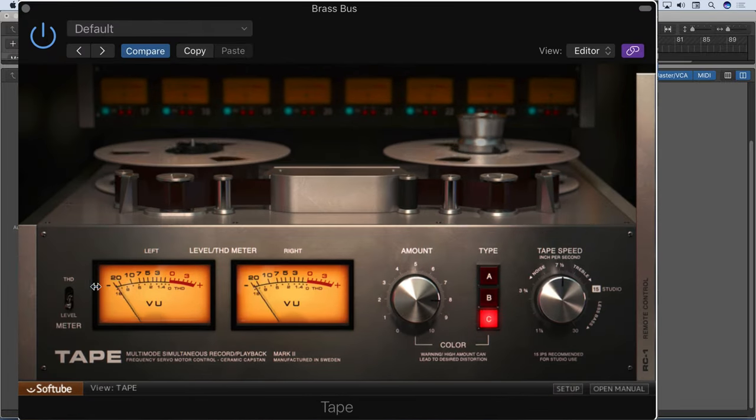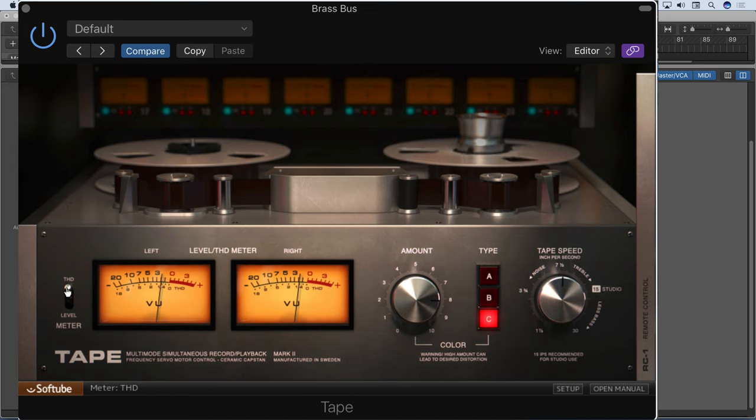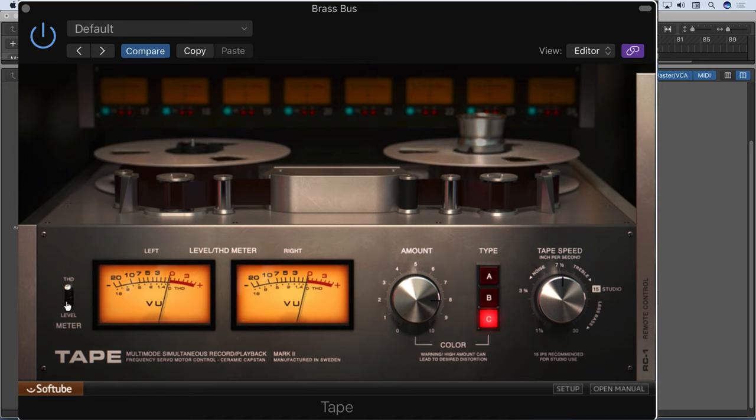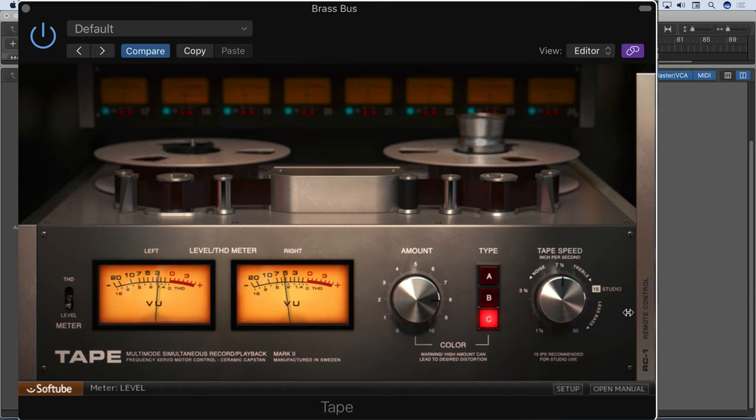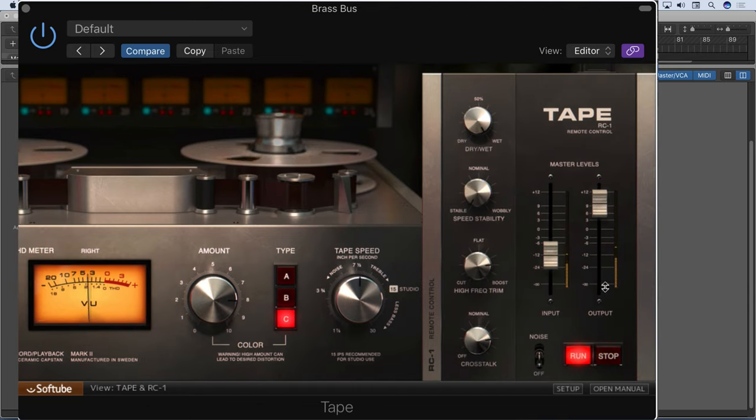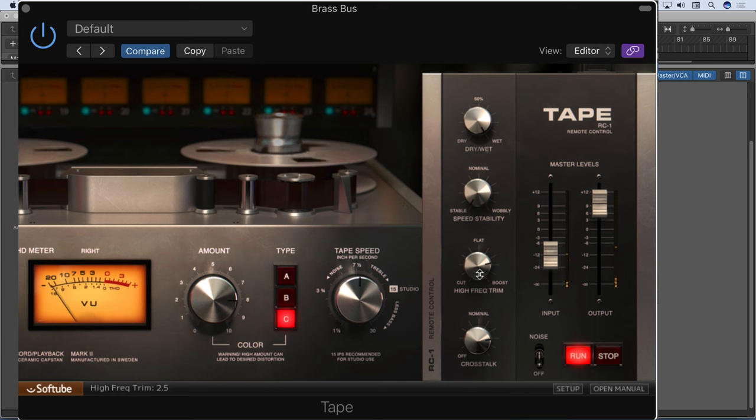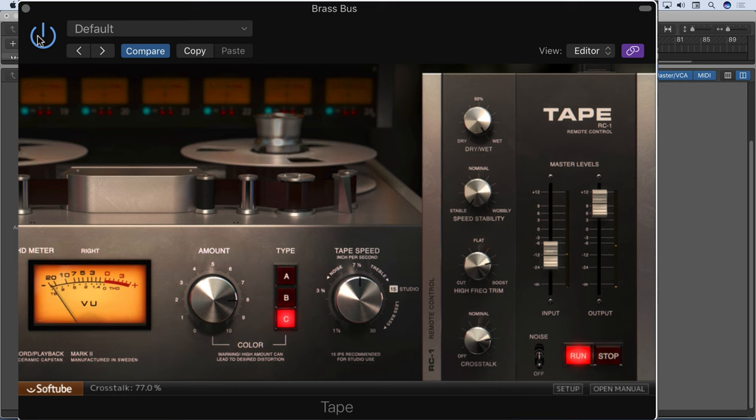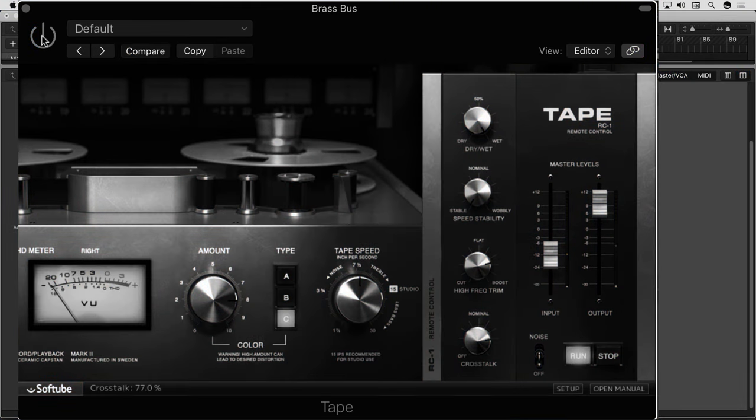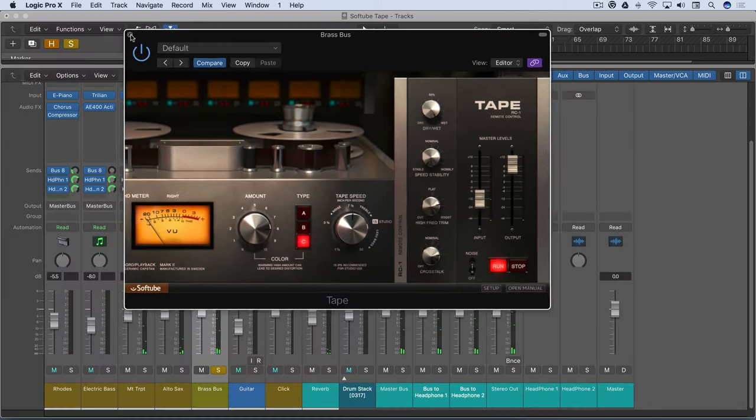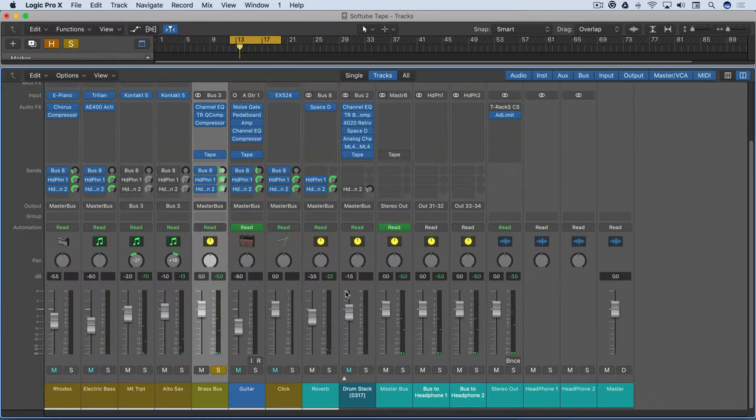So I'm not hitting it too hard. I've got it all the way up. Nice boost on the high-end, and some crosstalk. So nice extra brightness added on.